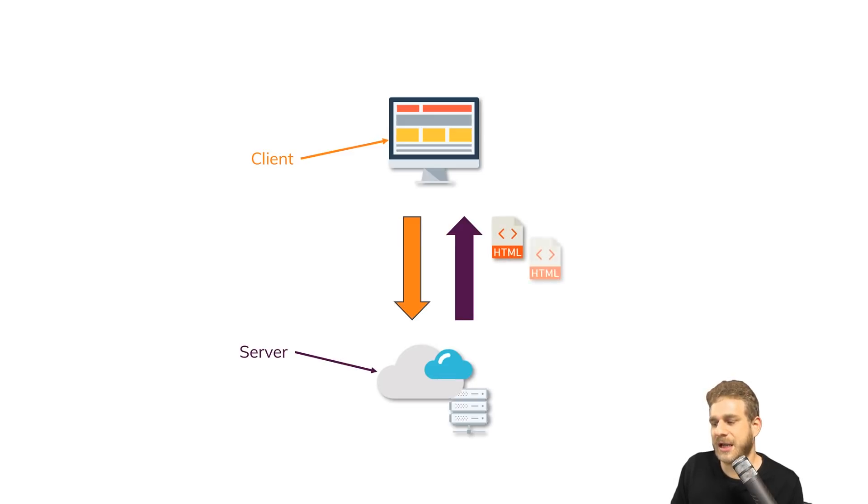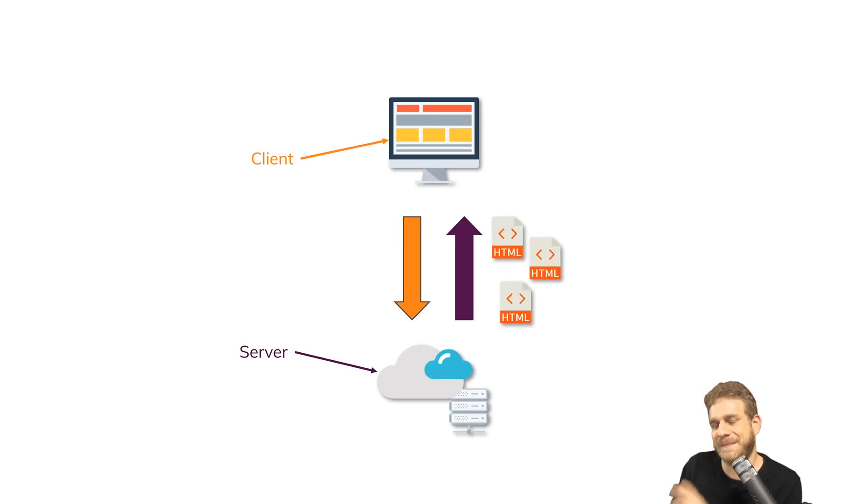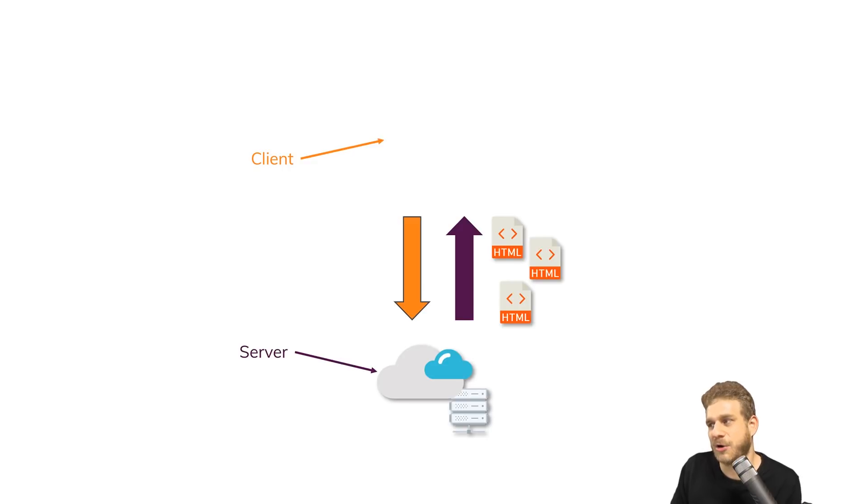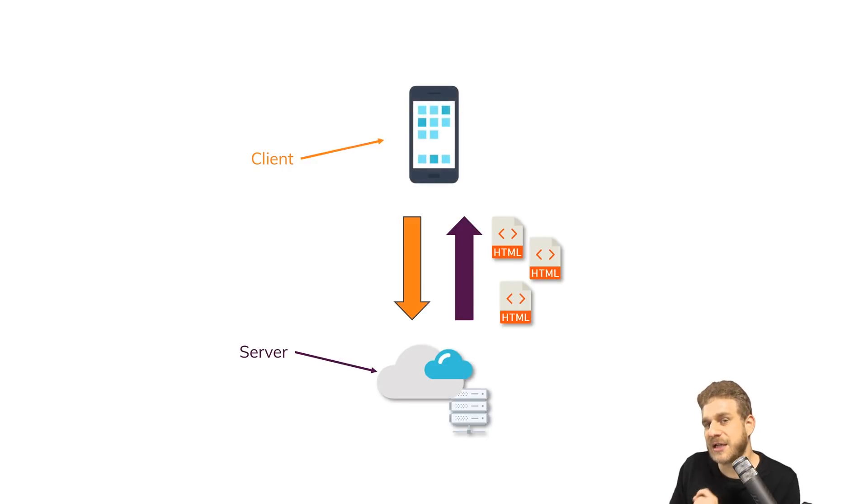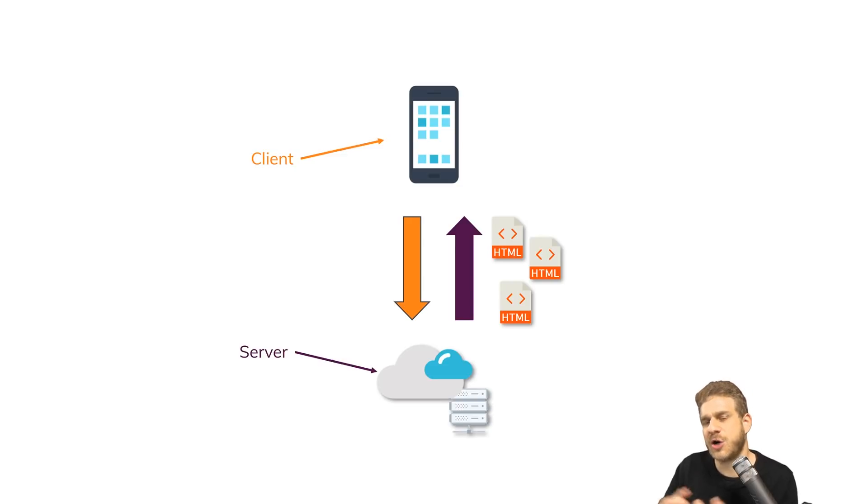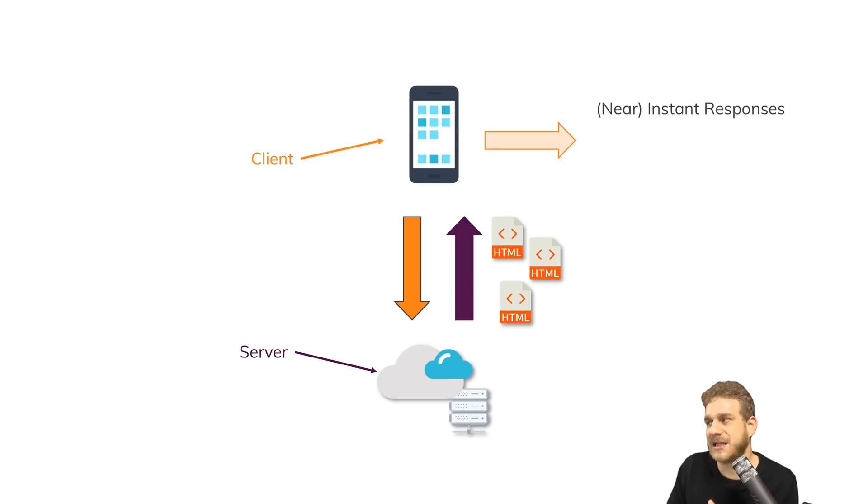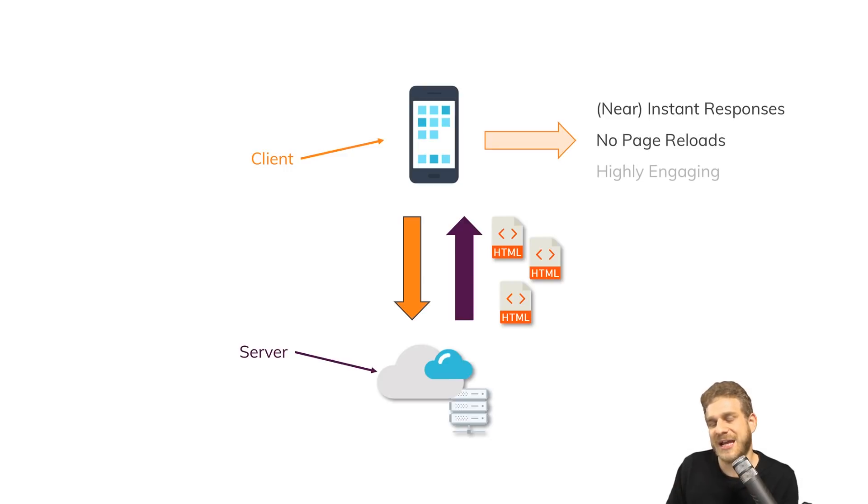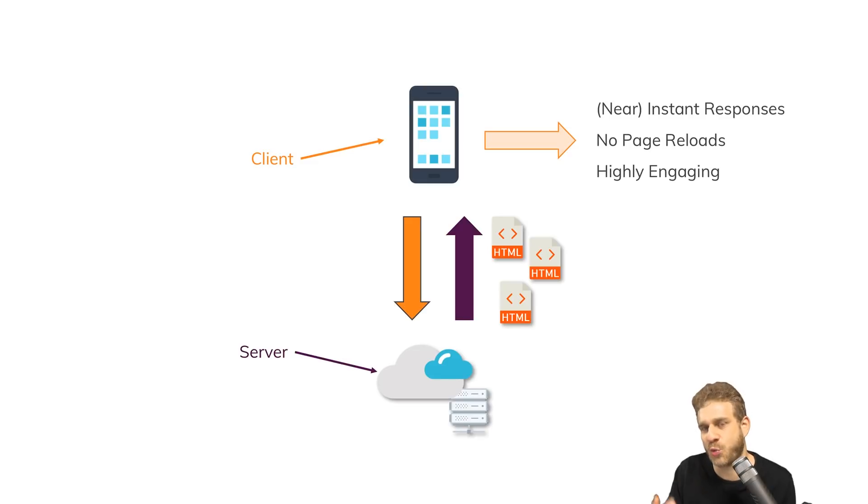Now, if we don't think about the client here as a desktop, but as a mobile phone, and we consider a real mobile app downloaded from the App Store, what do we know or recognize about that app? It's highly engaging because it has near-instant responses and no page reloads. Everything happens really quickly.